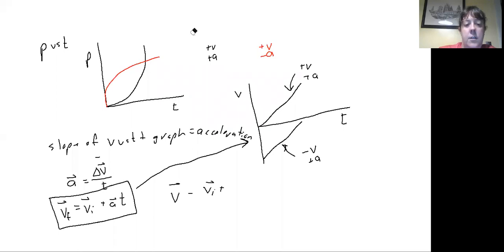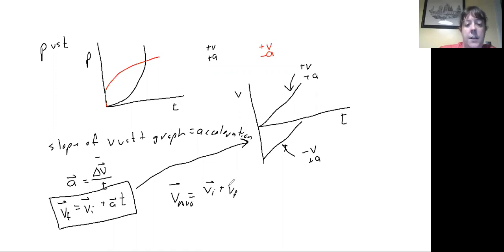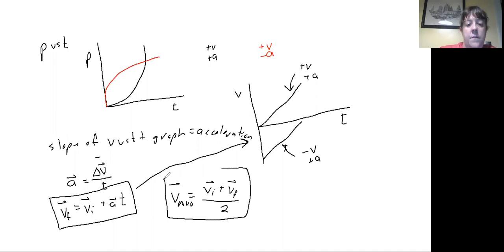As long as our acceleration is constant, my average velocity is equal to my initial velocity plus my final velocity divided by two. This is the third of the big five kinematics equations.